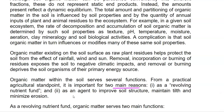Organic matter plays an important role from an agricultural standpoint, mainly due to two reasons. It serves as a revolving nutrient fund from which nutrients required for the soil can be obtained, and those will be further moving into the plant system. Additionally, organic matter acts as an agent to improve the soil structure and texture, as well as minimize soil erosion.